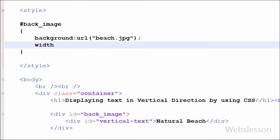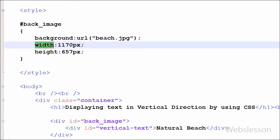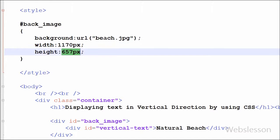Now I want to set the height and width of this division tag. So I have written width with 1170 pixels and height with 657 pixels. Now I have saved the page and checked the output in the browser.